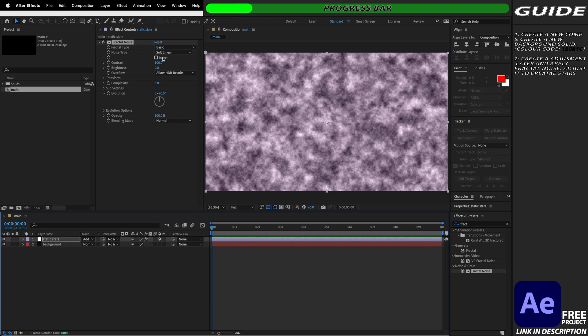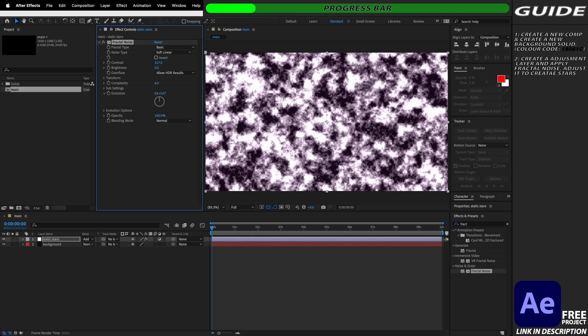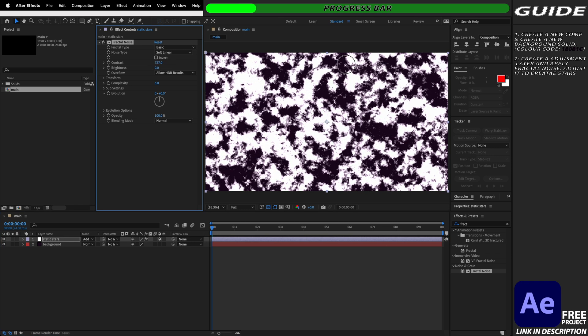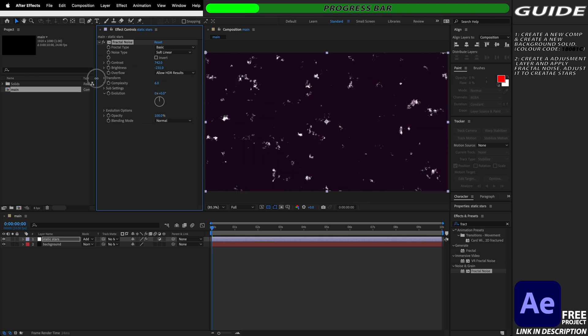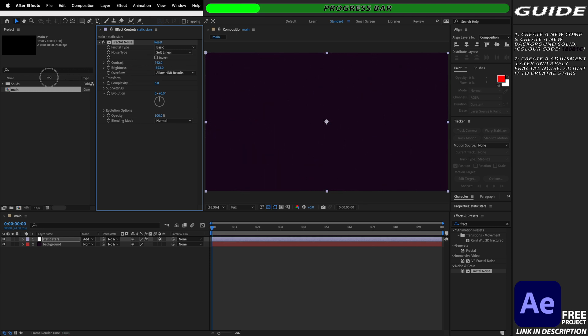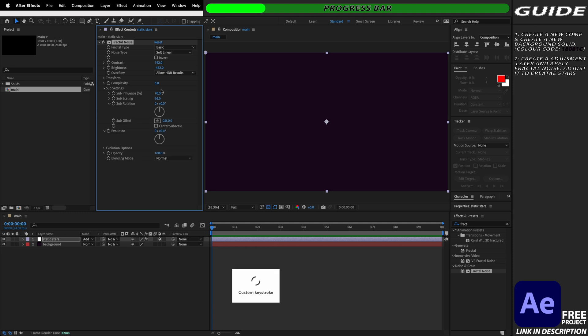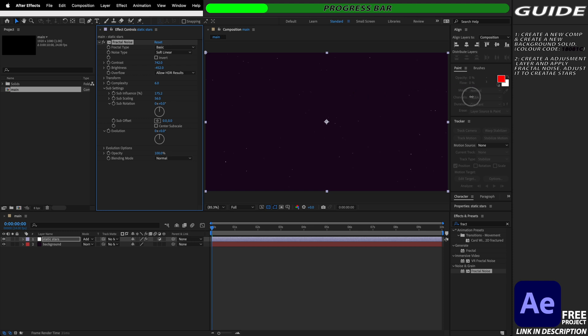Next we need to make some adjustments to make this fractal noise look more like stars. To begin with we're going to increase the contrast a lot and bring it up to somewhere around 700 and then we're going to decrease the brightness and bring it into the minus 400 range which is going to mean that we can't see our fractal noise whatsoever but to adjust for this we're going to go into the sub settings and we're going to increase the sub influence until we can start to see all of these little flecks and sparks that look like stars.